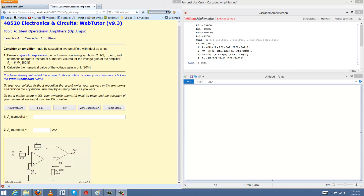Alrighty guys, lucky last for this week. Topic 4, question 5: Cascaded Amplifiers. It's actually a lot easier than what I initially thought. I'll give kudos to Denise Tang for helping me out on this one and letting me realise that it's not too bad. Alright, we'll get started on this example here.